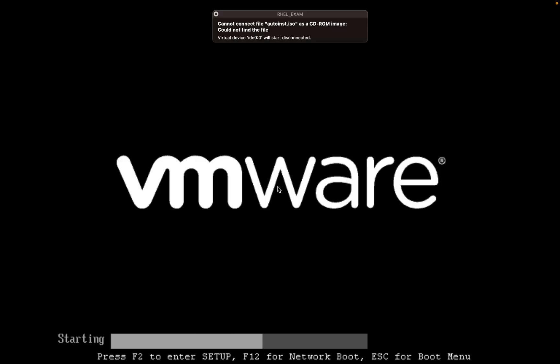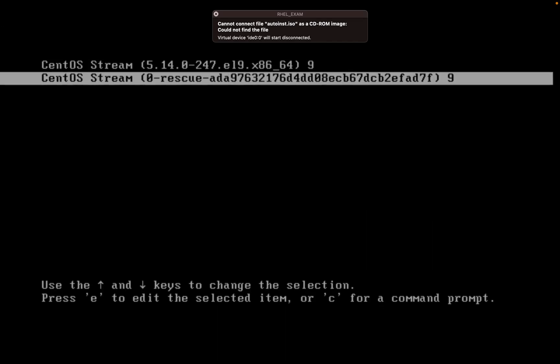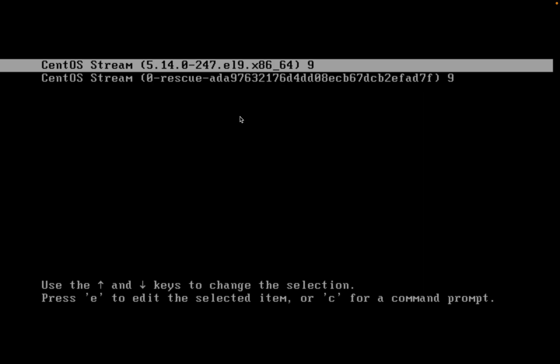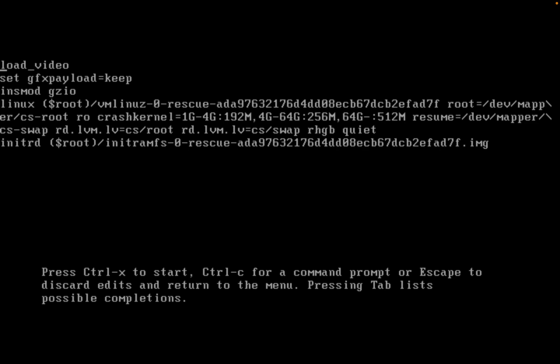The boot screen is prompting with two images. The first is to boot from the kernel of CentOS, and the second one is the rescue image that we will be using to reset the root password. Select this rescue image and press 'e', a small 'e', and that will help us go to another prompt.